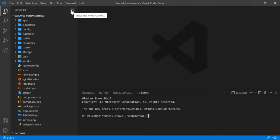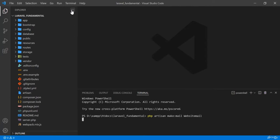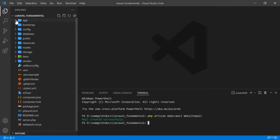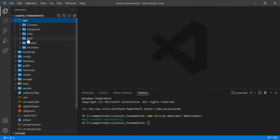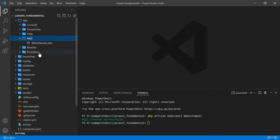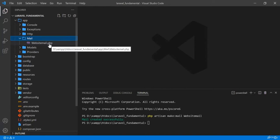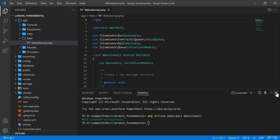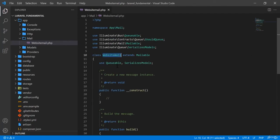In my terminal I will create a mail class using the artisan command. I will write PHP artisan make:mail and give the name WebsiteMail, then press enter. A mail folder is created and inside it a file WebsiteMail.php has been generated.